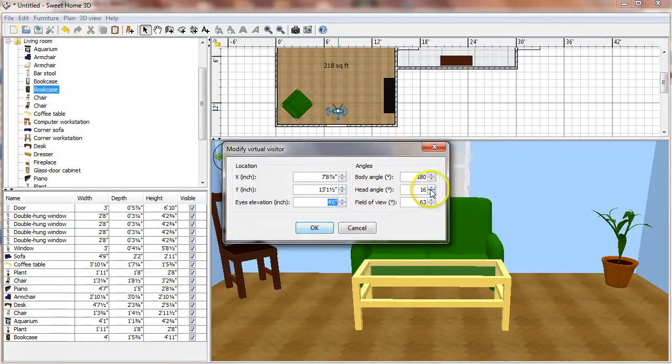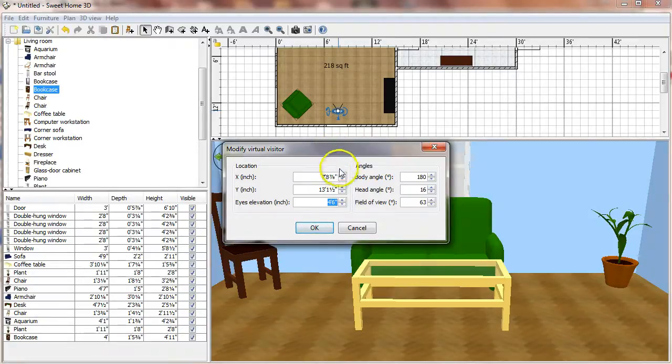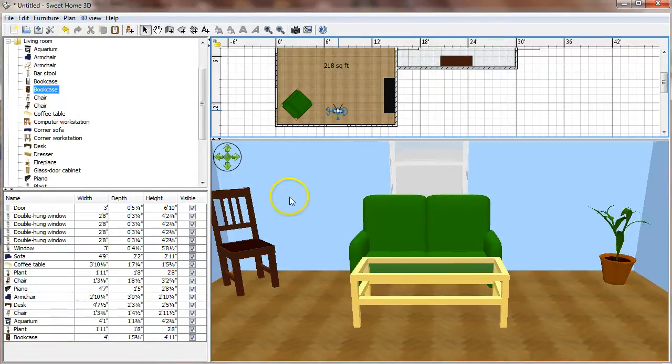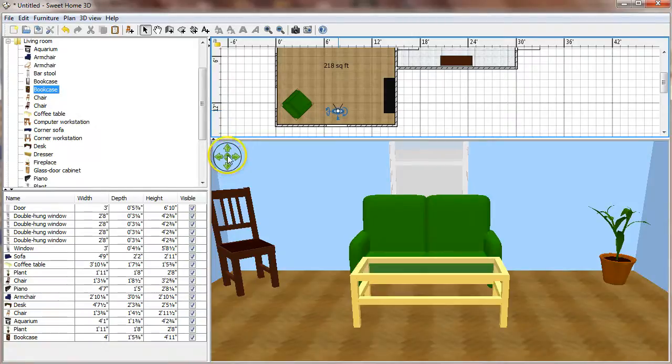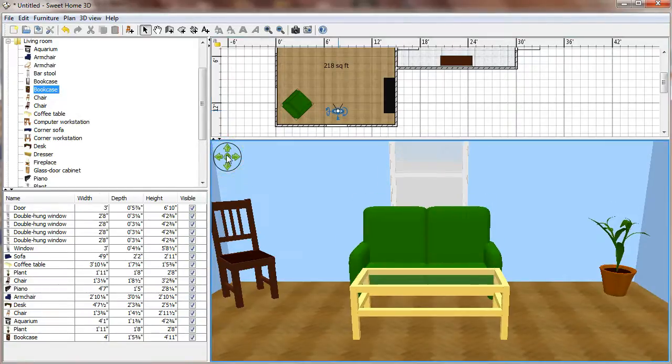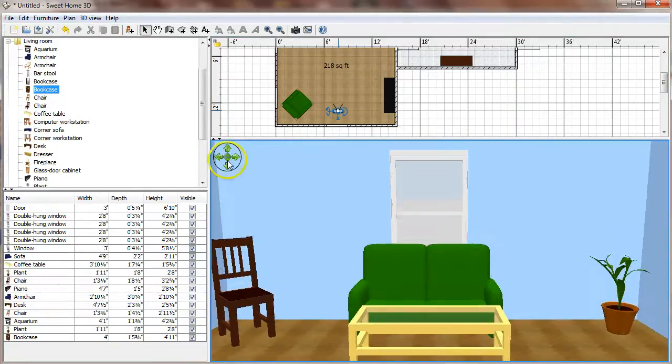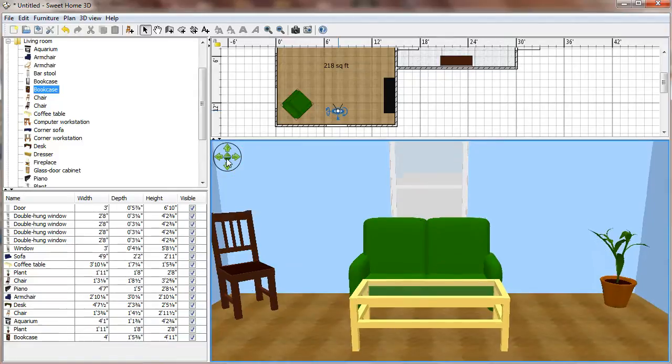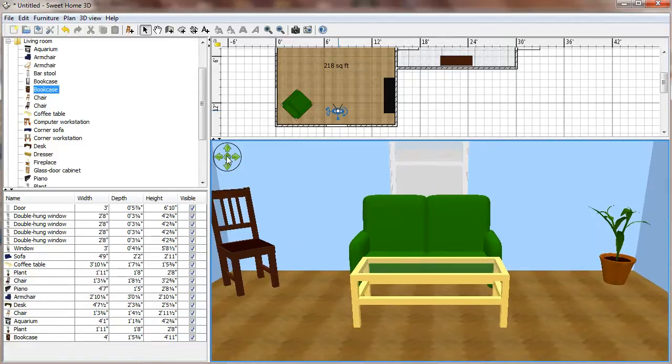And then the head angle is the sort of the tilt up and down of the camera. A little easier way to set the tilt is with these little triangles here in the middle that, if you click those, that will change the tilt a little bit.